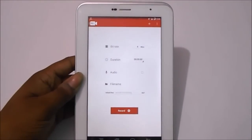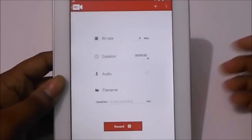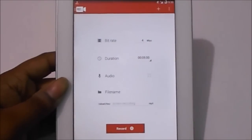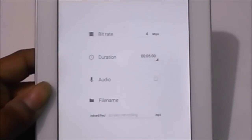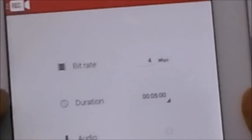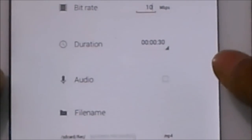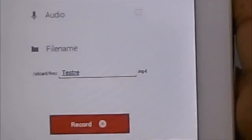Opening up the app, as you can see it has a clean interface. Here you can choose the bitrate at which you want to record your screen. Next, here you can select the duration of the recording you want — by default it's set to 5 minutes. You can also enable or disable recording of audio via mic, and you can also change the name of the file of the recording.